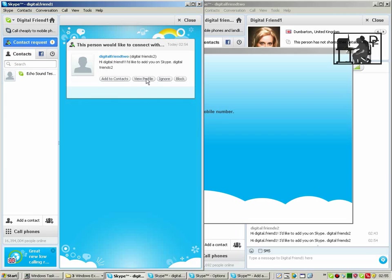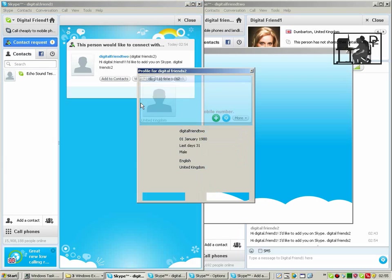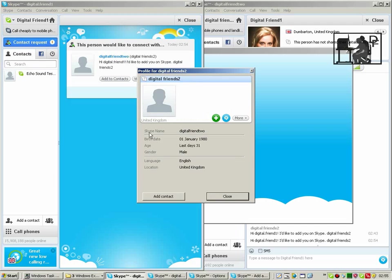Clicking on that, you can then, if you're satisfied from the photo displayed or the profile, that you know the person you can go ahead and add the contact.